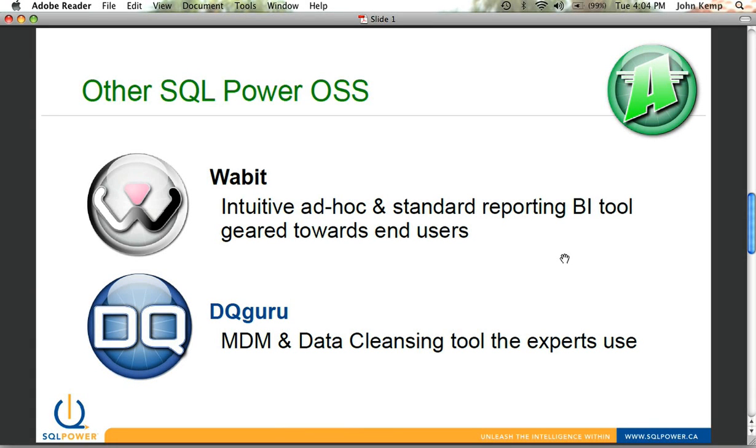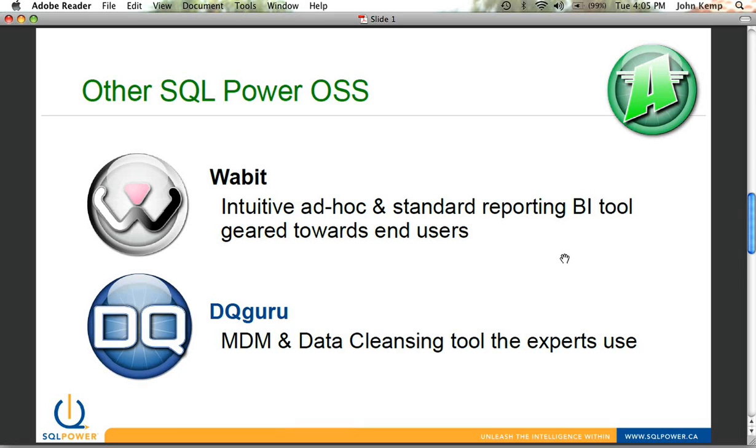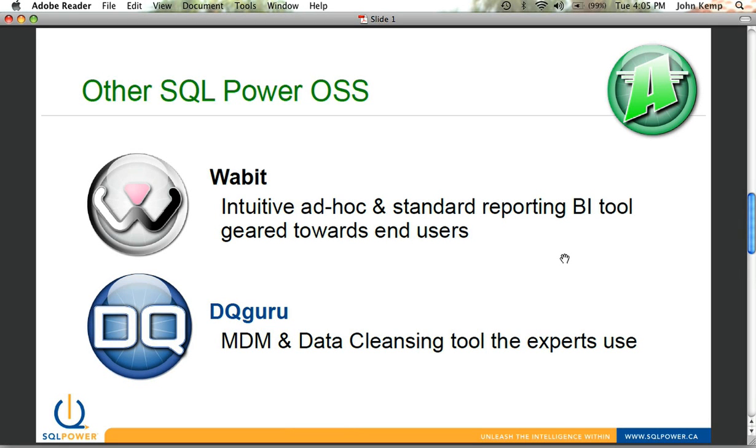And DQGuru, which is a master data management data cleansing tool that allows you to look at your source data and through a very graphical, easy-to-follow flowcharting approach, cleanse or identify issues with your data and resolve it.